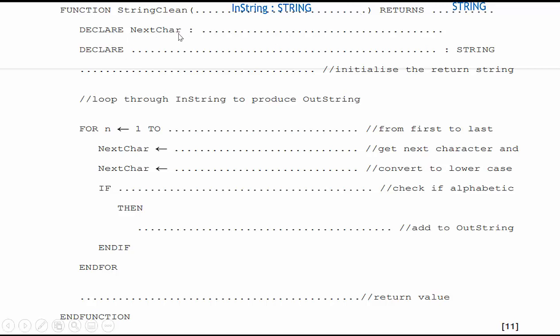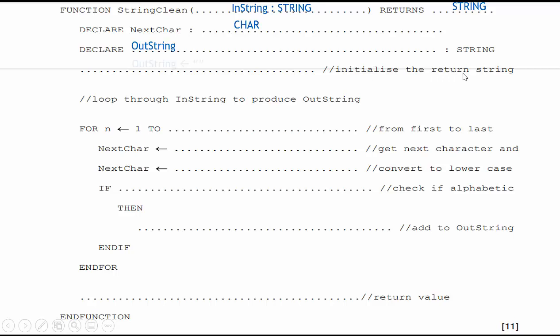What's going to be passed? That's going to be instring, which is going to be declared as a string, and it's going to return a string. So right there, we've picked up a few points. Declare next char. What is the data type for char? That's character. Declare something as a string. Well, I know instring, I'm going to manipulate, and I'm going to form outstring. Then I need to initialize outstring. So I set outstring equal to quote, quote, which means it has a value. It doesn't have a space. That's an open quote followed by a close quote because it is a string. I have to do that.